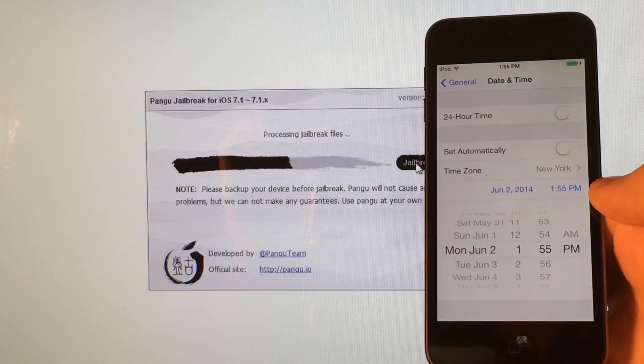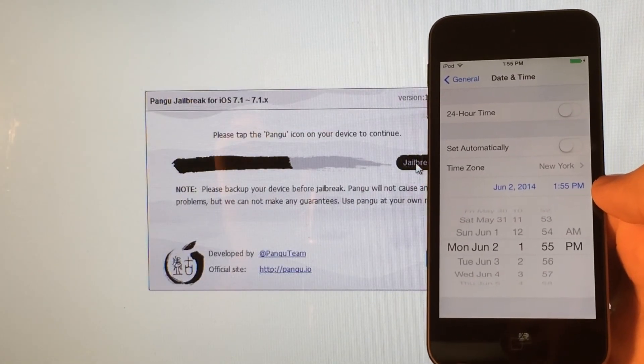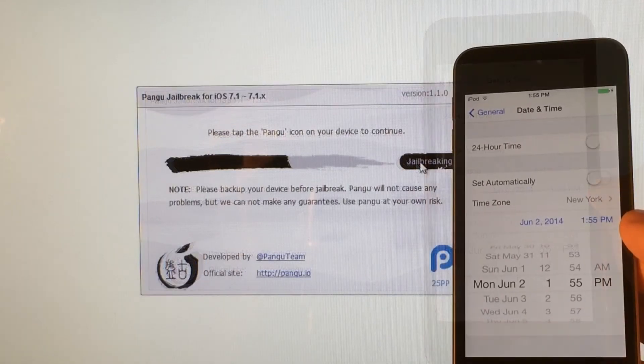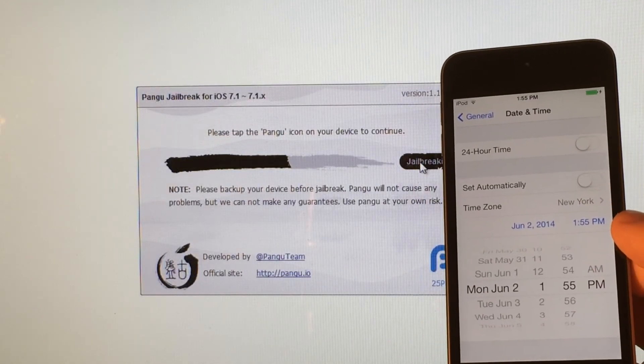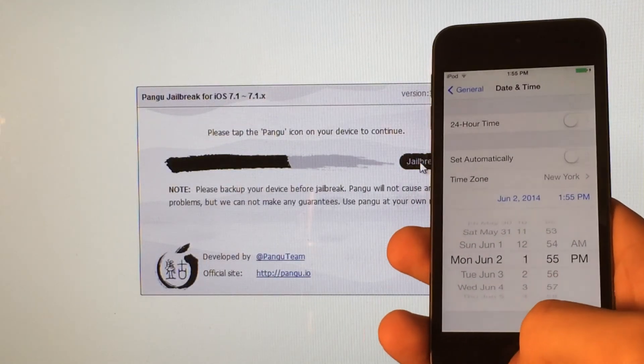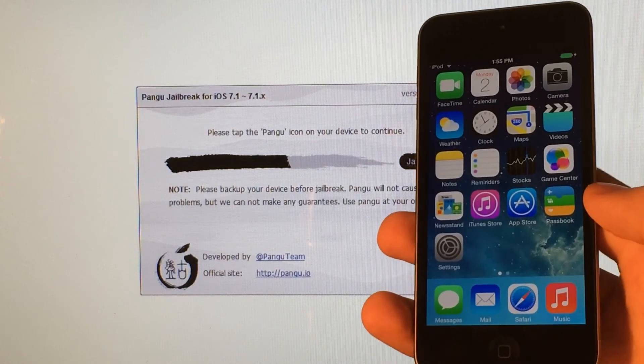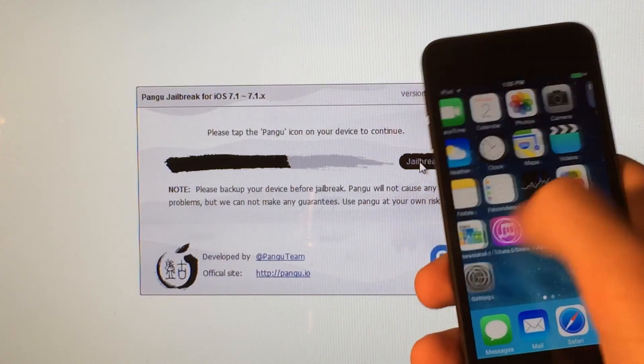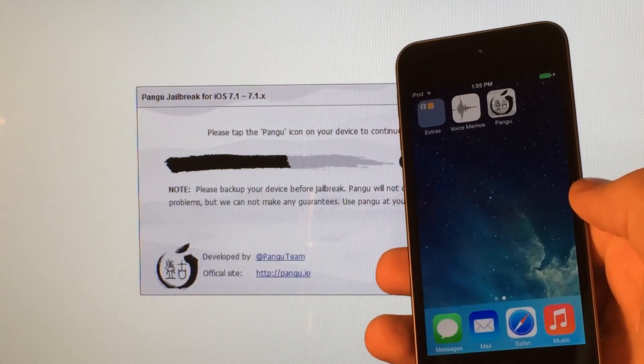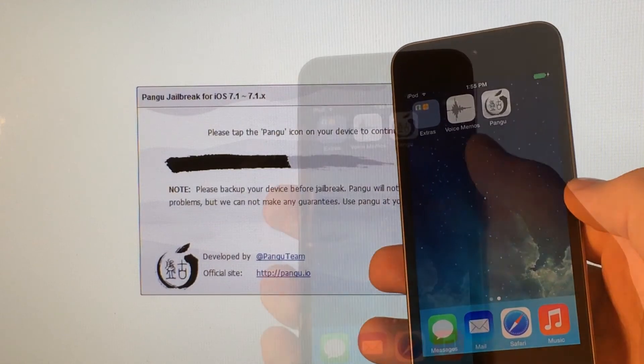And throughout this entire process, do not disconnect your device. Just keep it plugged in. And just a few seconds later, on your computer, it will tell you to tap the new Pangu icon on your home screen. So go ahead and exit out to the home screen. Slide over to wherever you have available space on your home screen, and you will see the Pangu app.